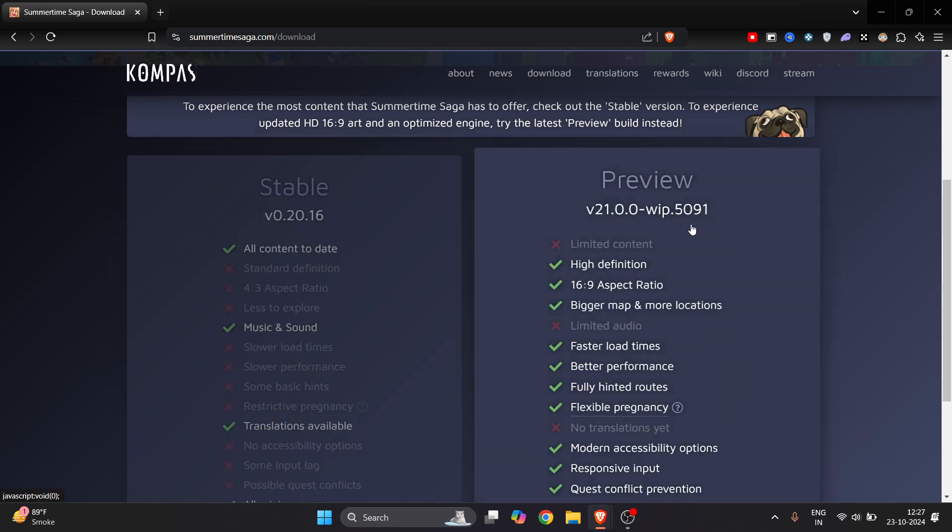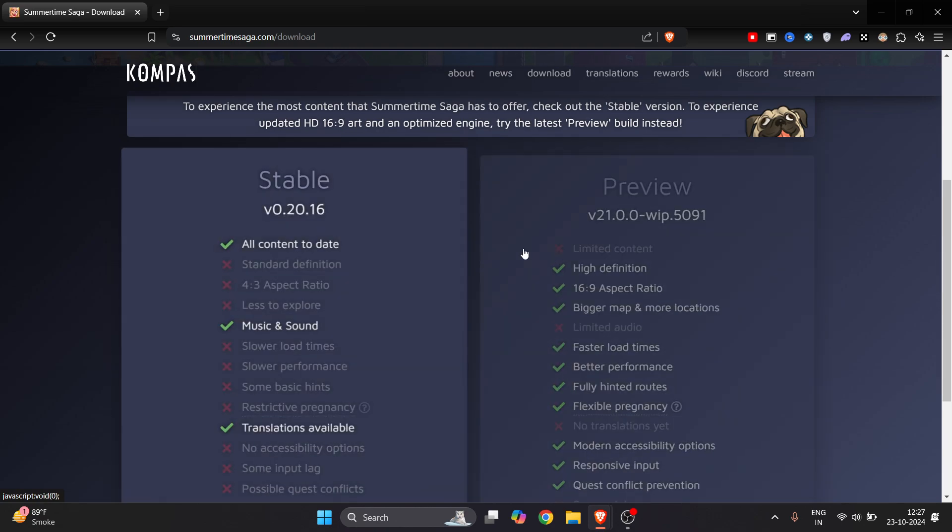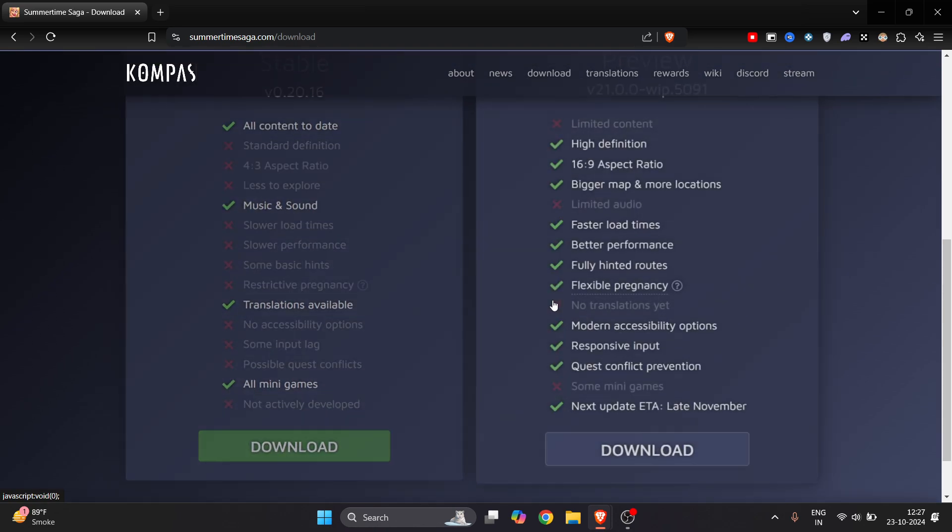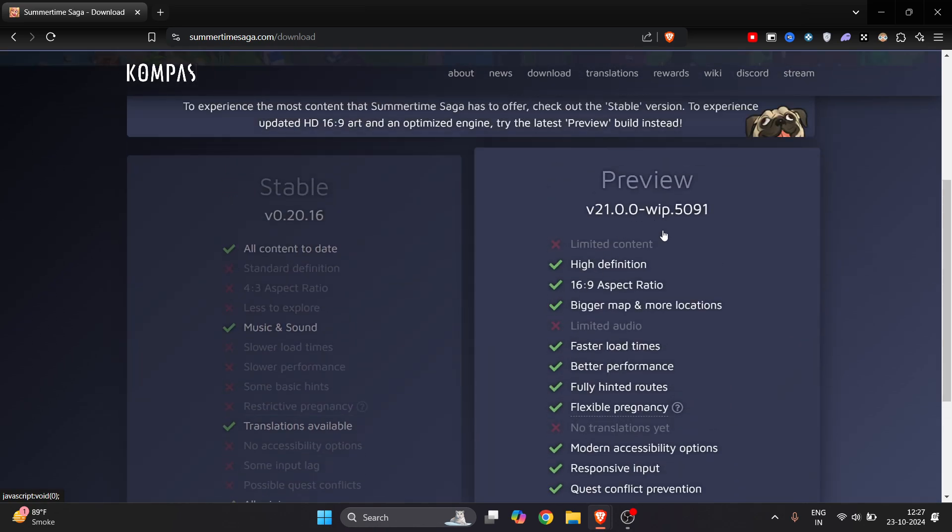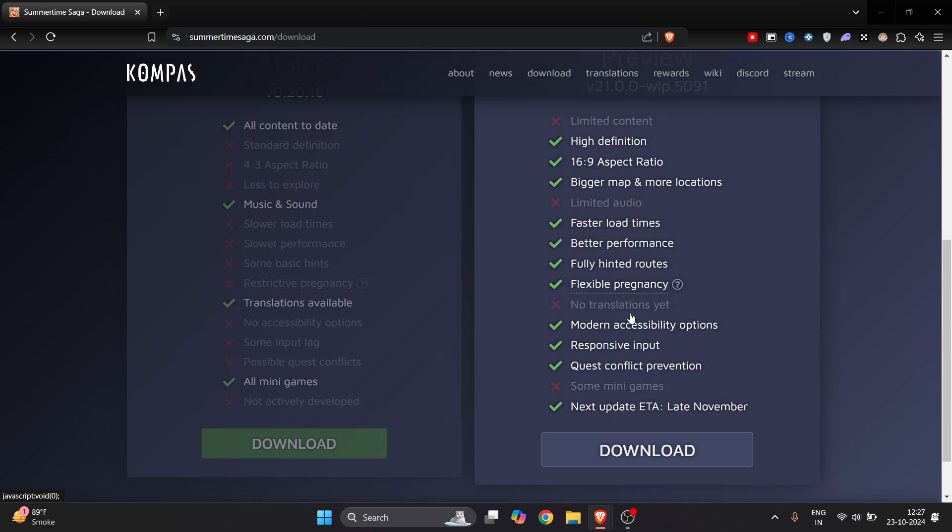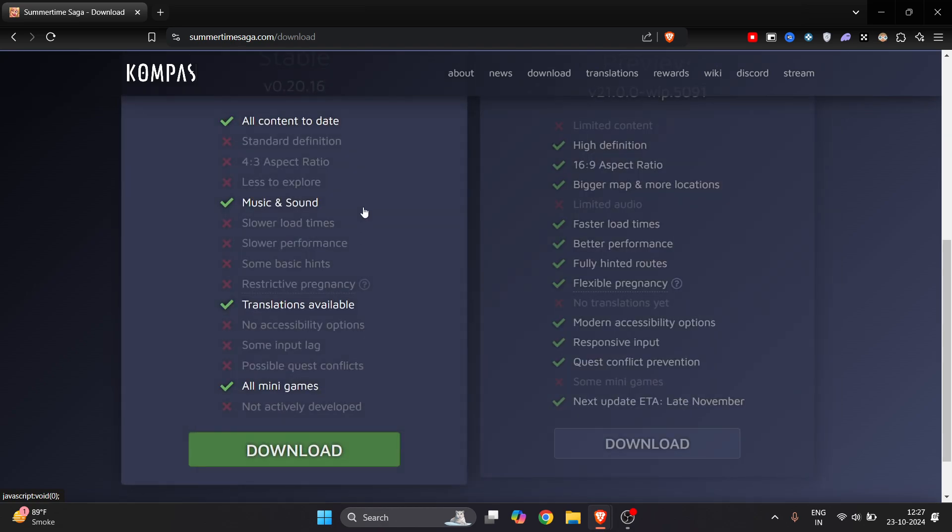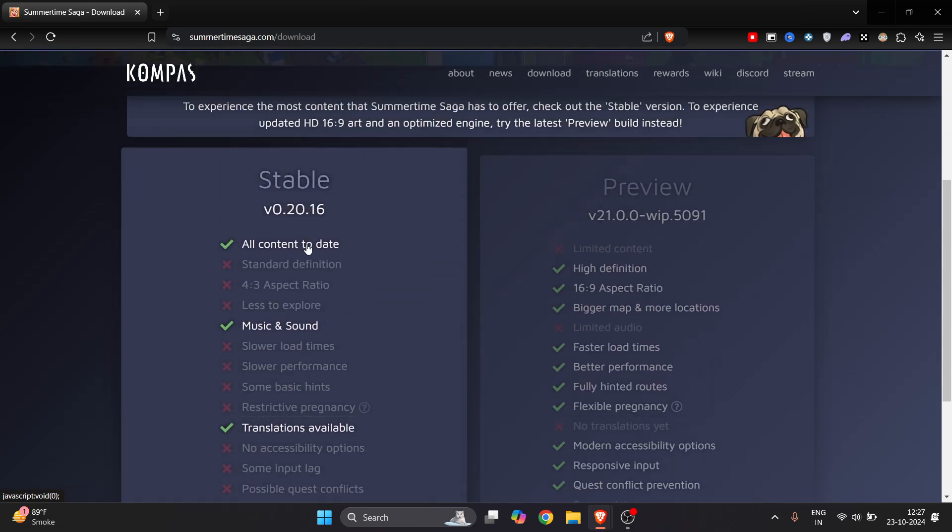Both have different features. Preview has a little bit more features, for example bigger map and more locations, fast load time, better performance. So all many games here in this preview version.